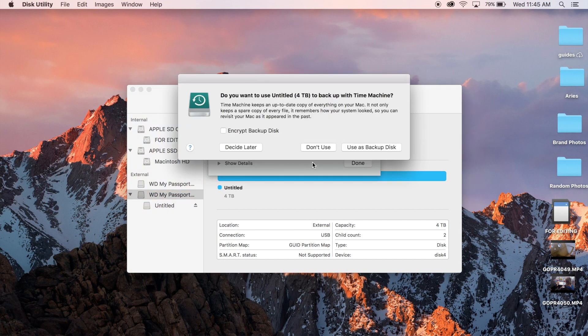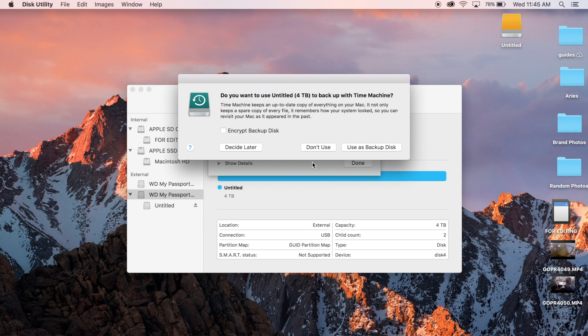Ta-da! You know that it's worked because now all of a sudden it's saying, do you want to use untitled 4TB to backup with time machine?